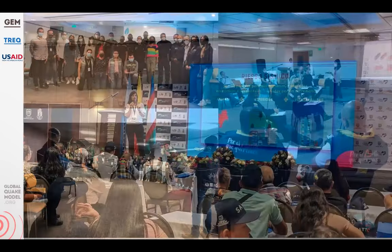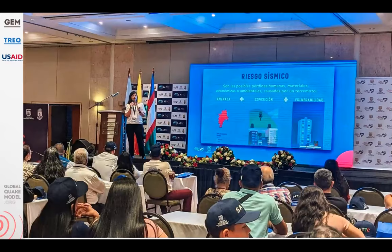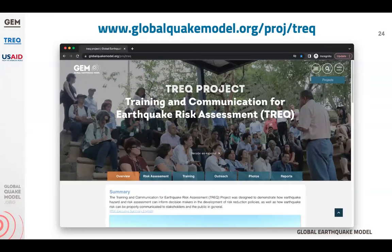With that, I will conclude my presentation. We also invite you to visit the TREC project website where you can find a lot of information. Thank you very much.